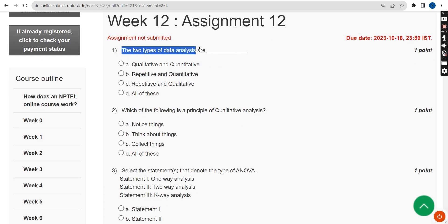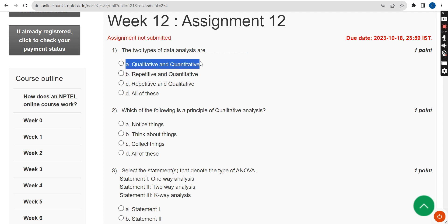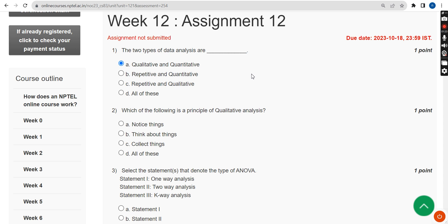First question: the two types of data analysis are what? The answer for the first question is Option A — qualitative and quantitative. Mark the first option as the correct answer for question one.